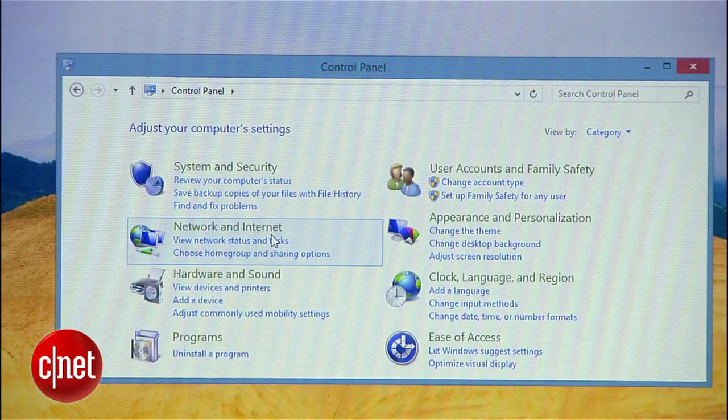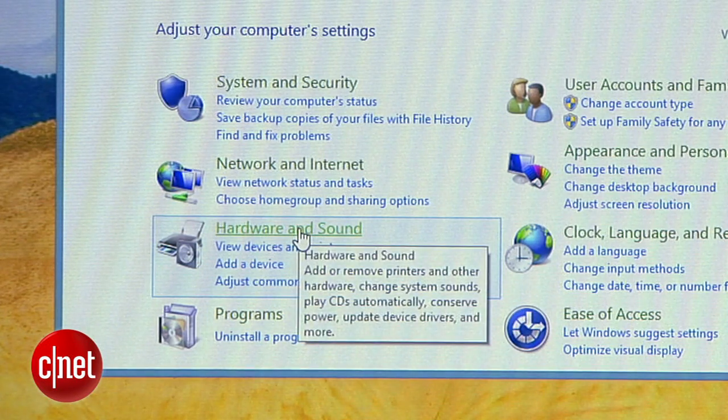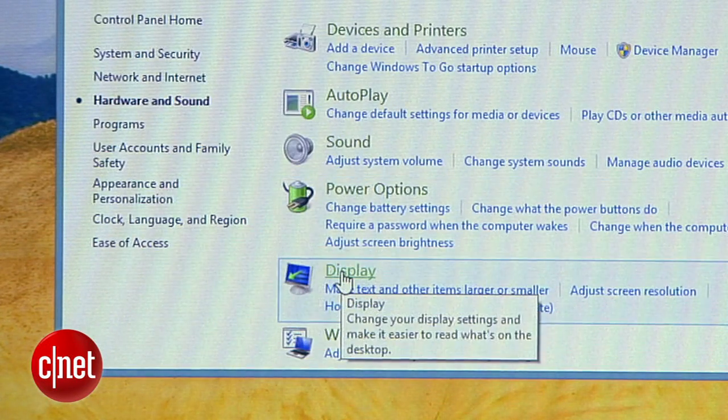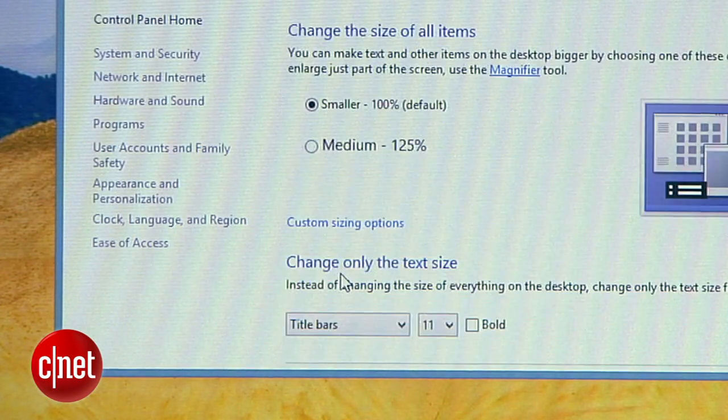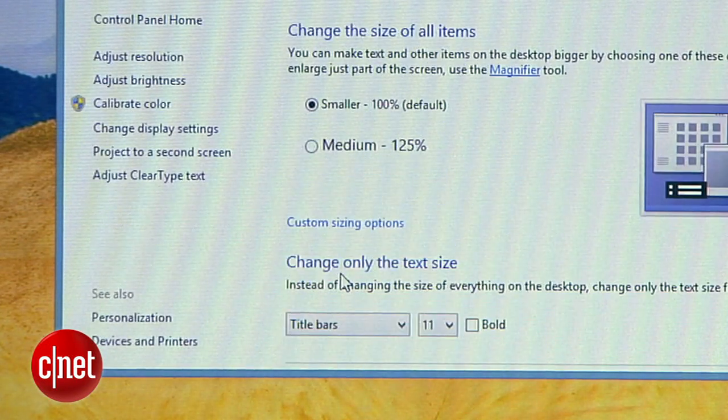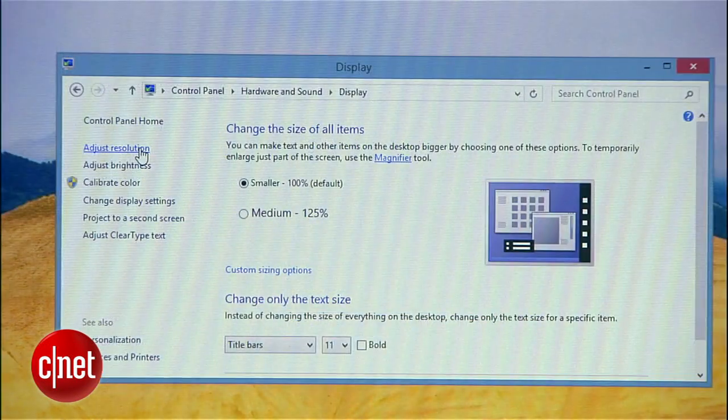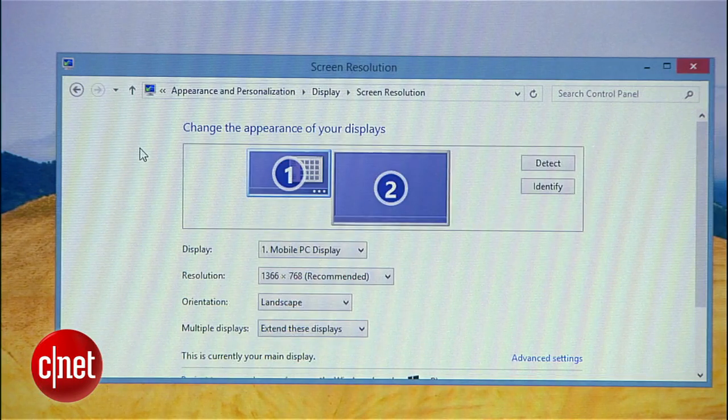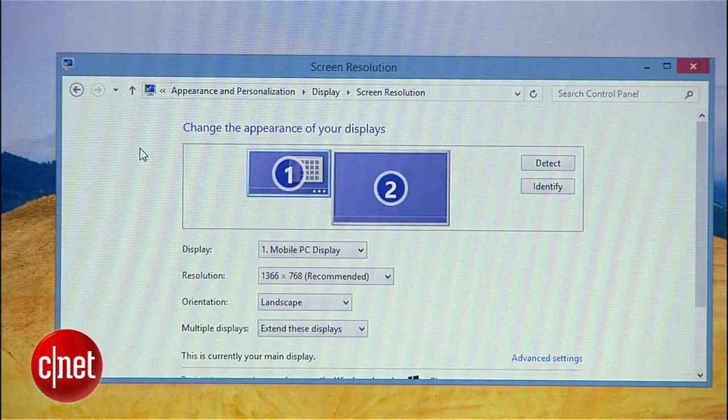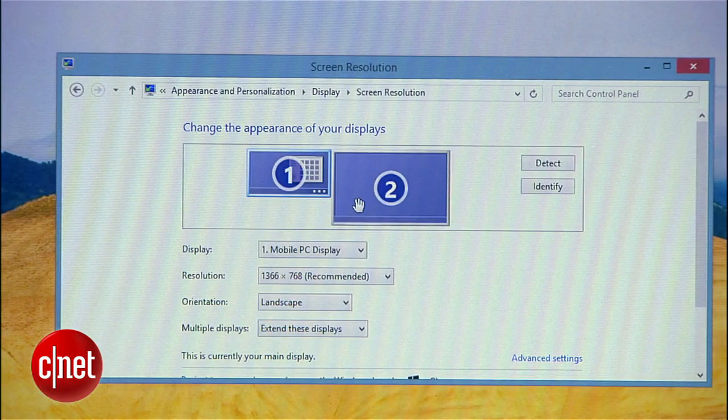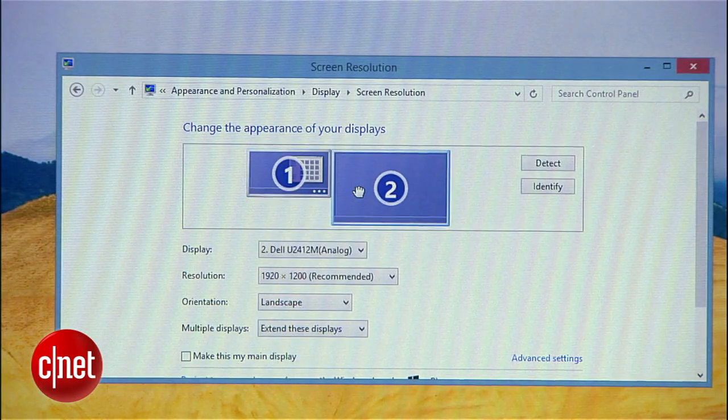Once you're there, go to hardware and sound, then display. Now you'll see the classic Windows monitor setup options and you can click on each monitor to adjust its settings.